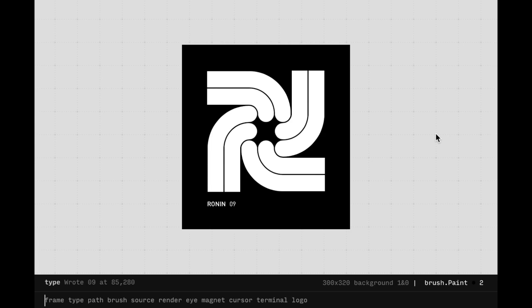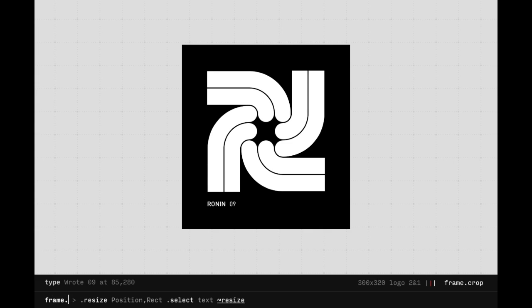Frame, Type, Path, and Brush are all Ronin tools, and each have their own cursor. Inputting Frame and dragging the cursor across the screen will feed mouse positions to the Frame module.